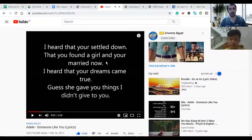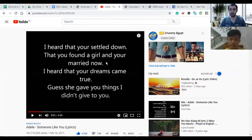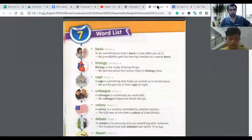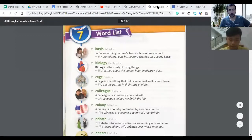You can sing — try it. I heard that you settled down, that you... Can you try? I heard that you settled down, that you... I'm going to say the word one time and you're going to repeat after me.